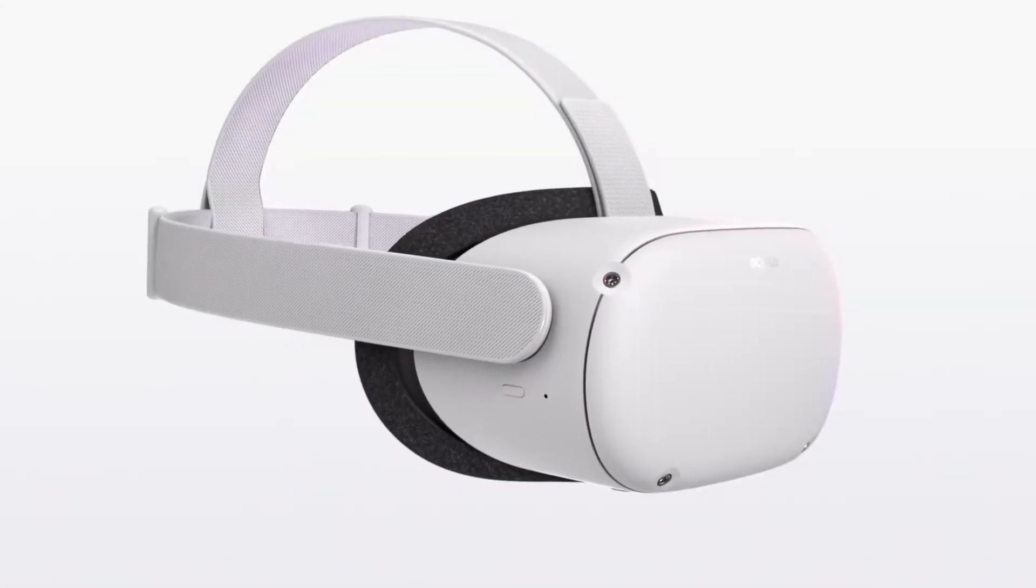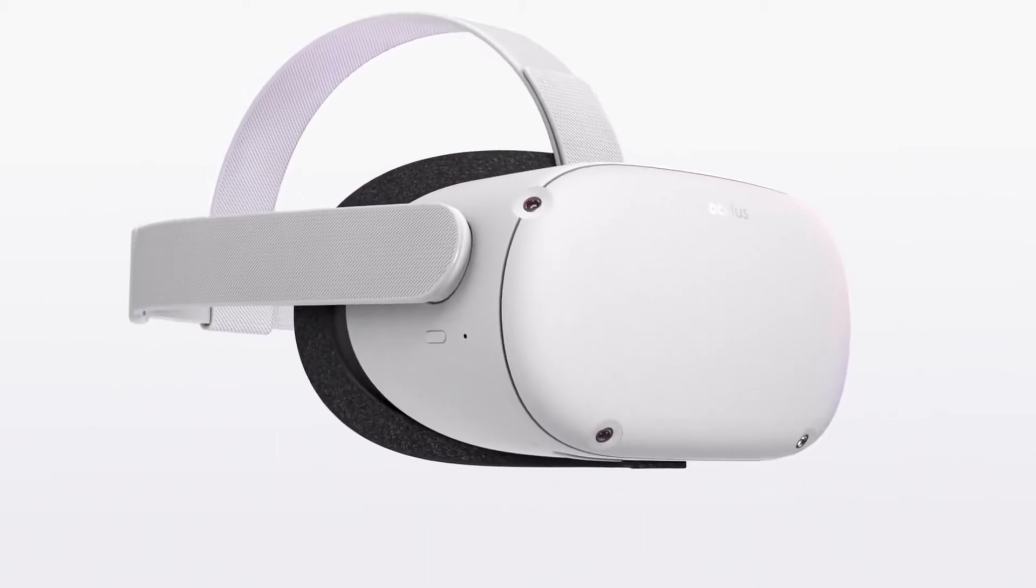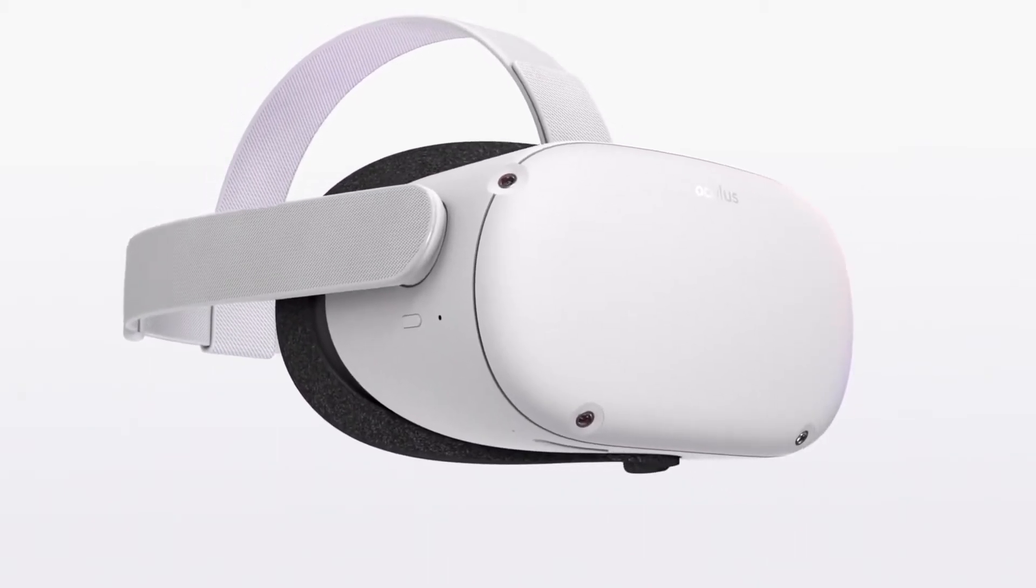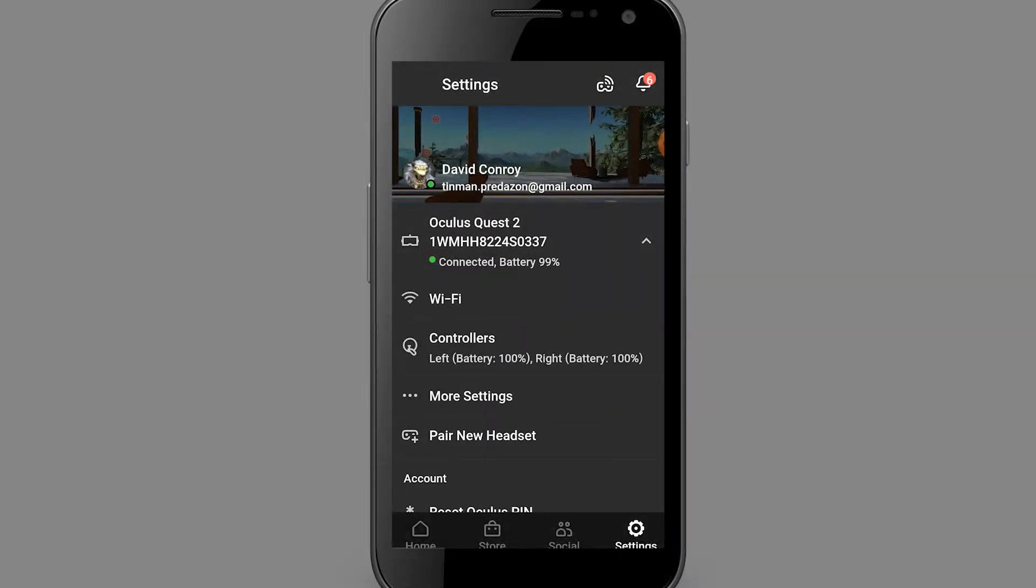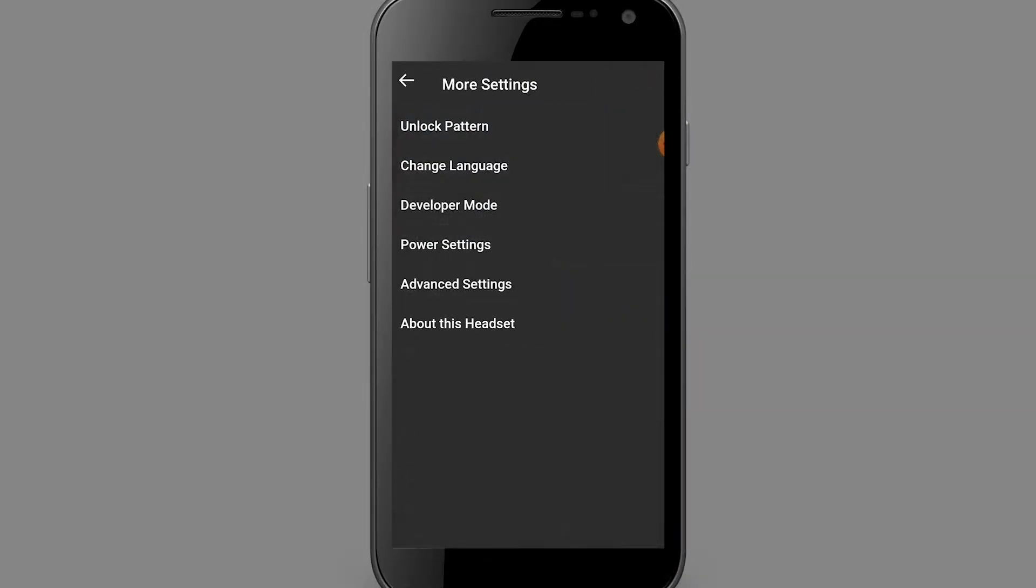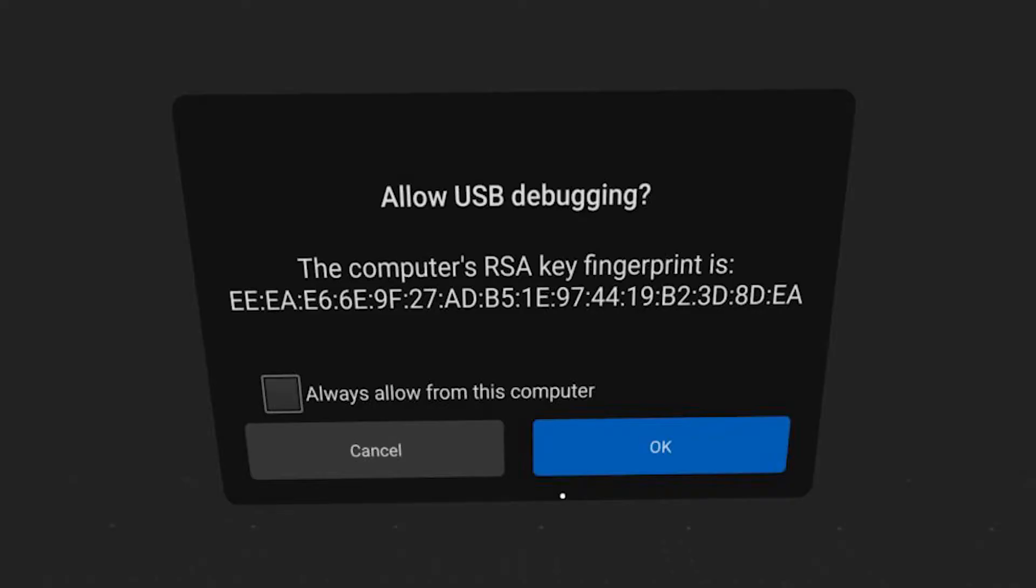After enabling wireless, finish the rest of the setup prompts. Then, go back to the mobile app and enable developer mode by going to more settings, developer mode and enabling it. You will likely get a prompt within the headset asking for USB debugging. Accept these prompts too.